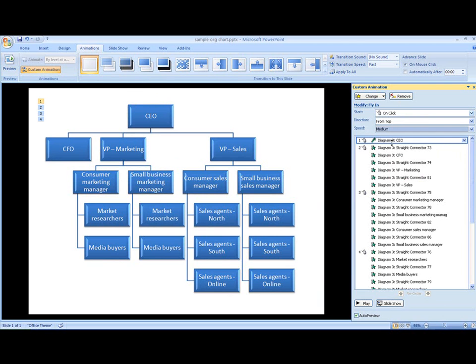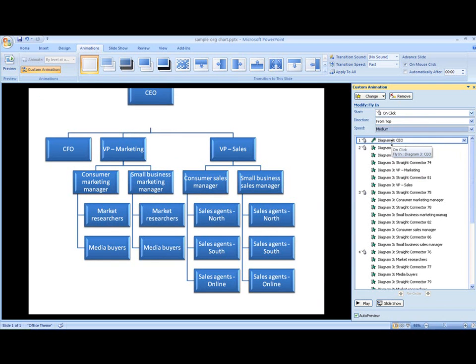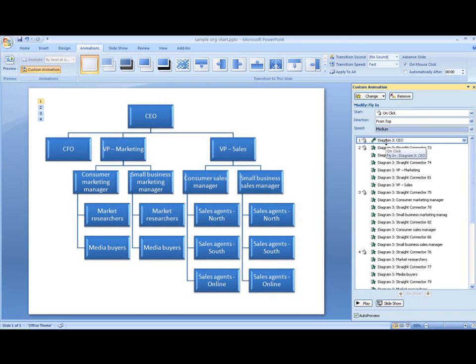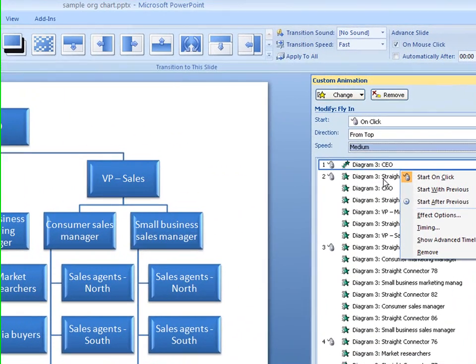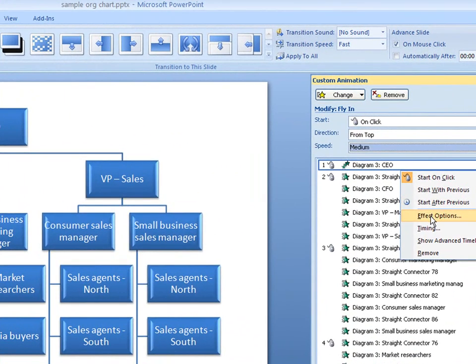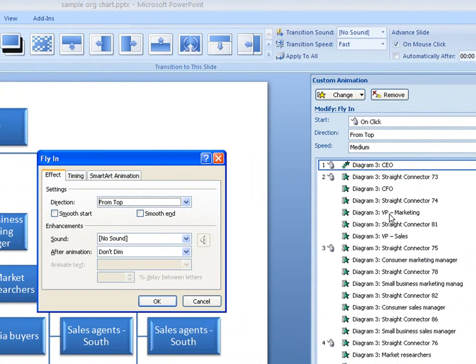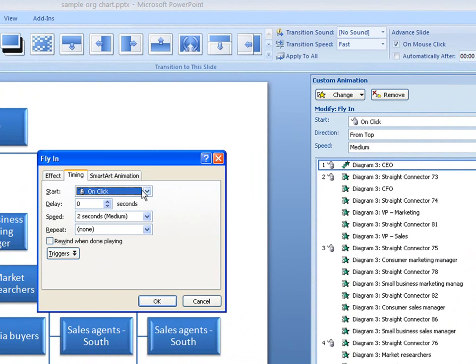Just as I can change the settings for my whole SmartArt graphic, I can change the settings for each shape individually too. I can give them a different animation to the other shapes, change the speed of the animation, and even play sounds if I want to. I'll change the settings for the CEO's shape so that I don't have to click the mouse to make his animation start.